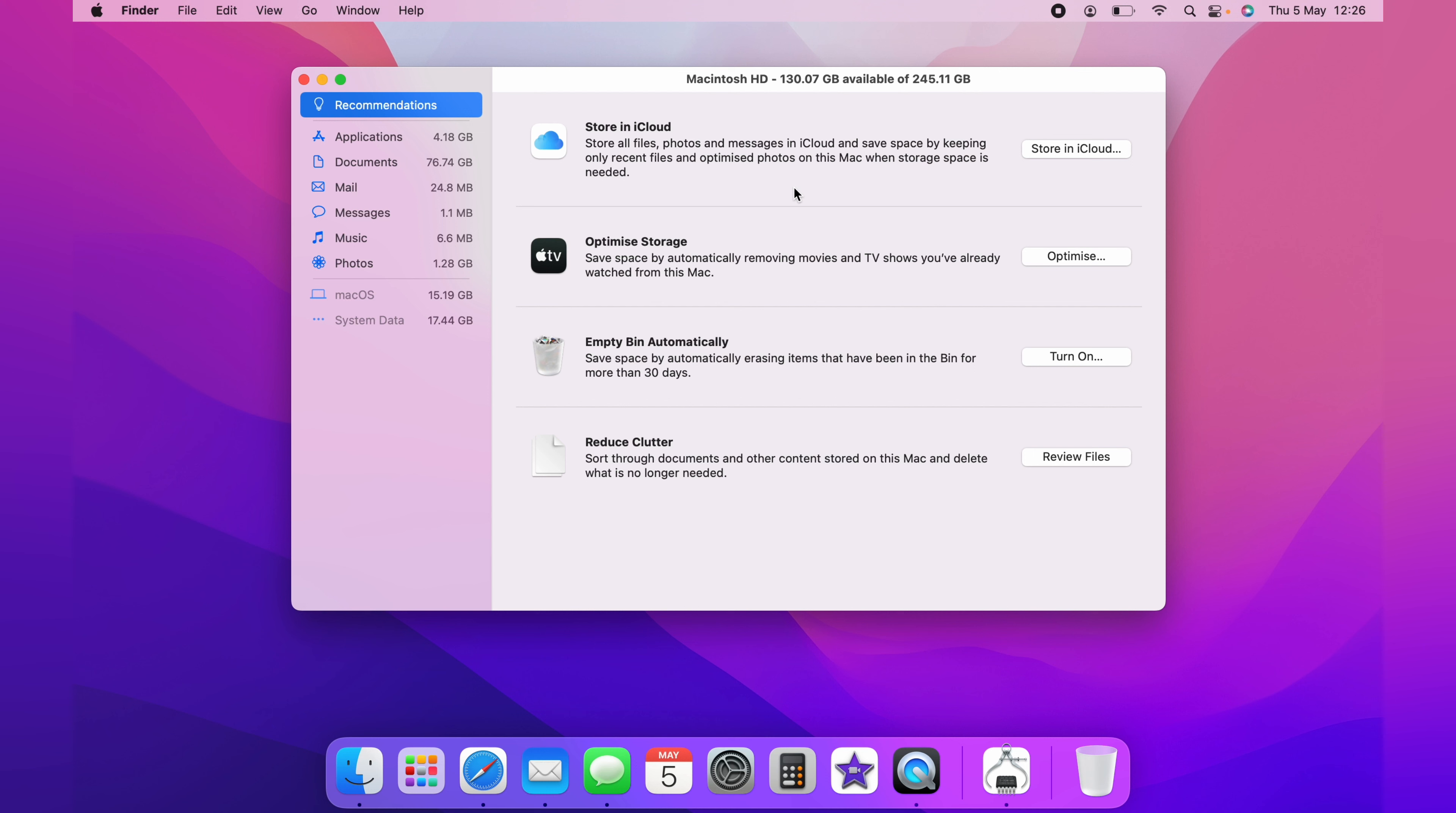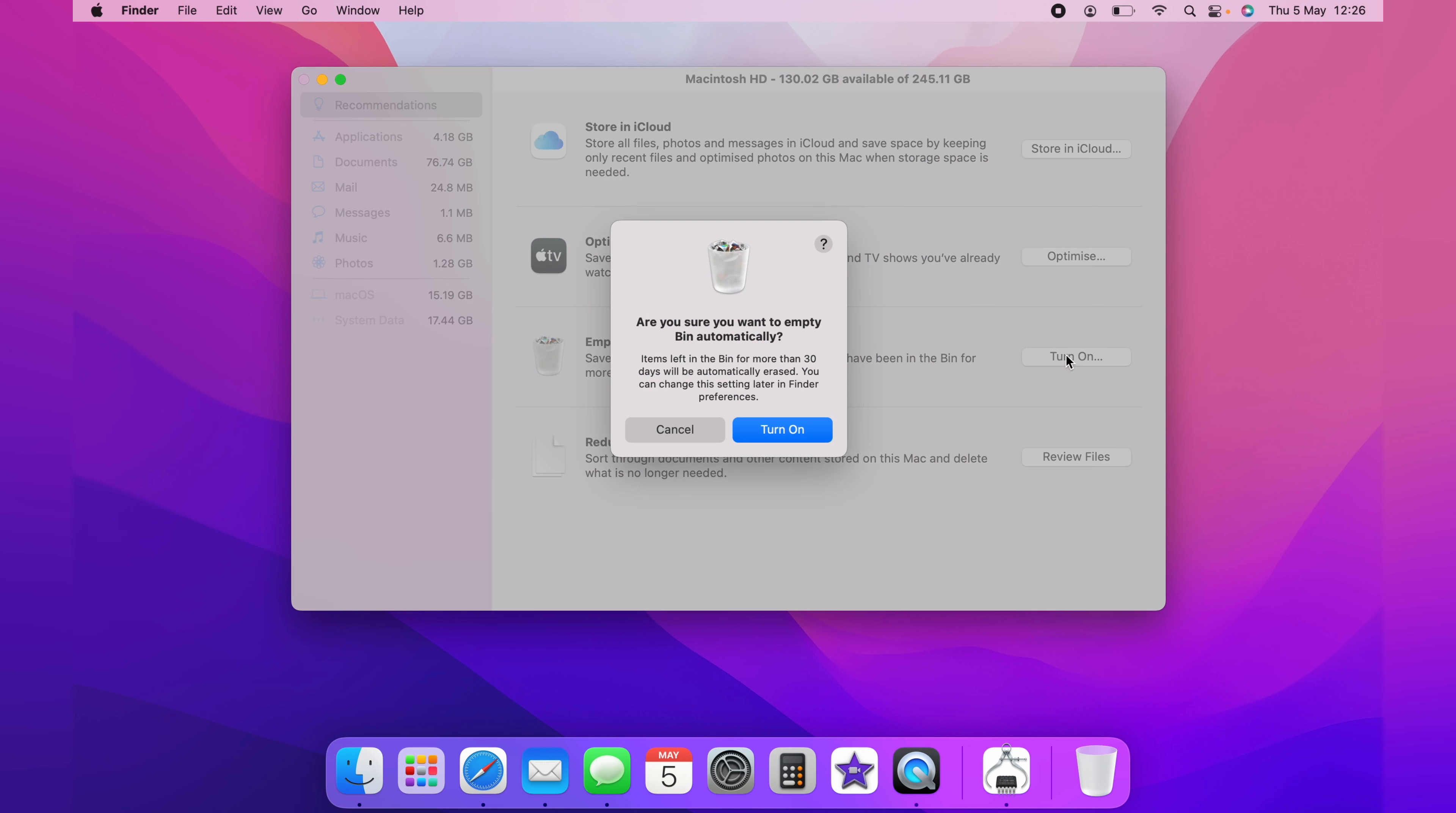One really overlooked setting is the Automatically Empty Recycle Bin, and I recommend that everyone turns this on. This is where the bin will be automatically emptied every 30 days. You do that by clicking Turn On, and then selecting Turn On.